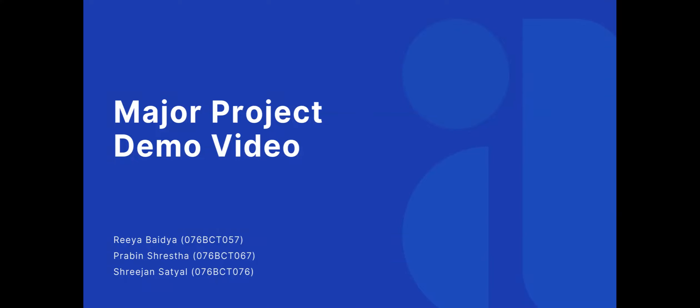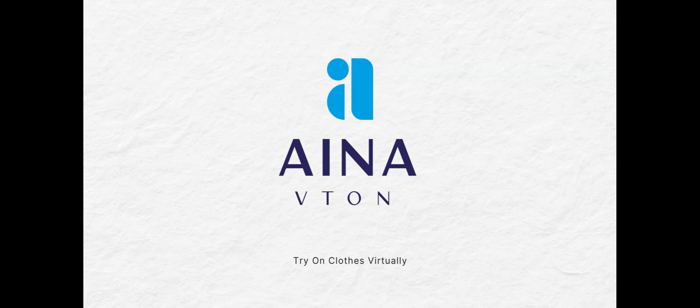Welcome to the demonstration video of our major project. The title of our project is Aina Vuitton, which helps you to try on clothes virtually.